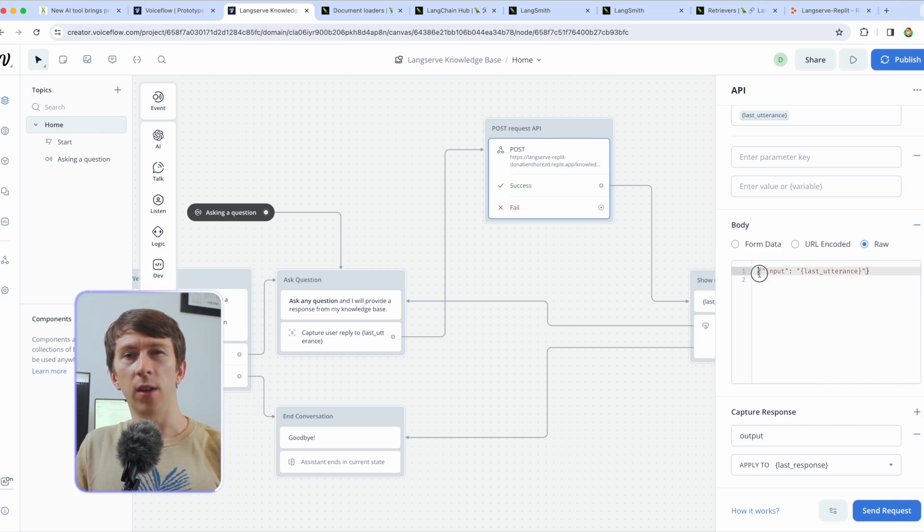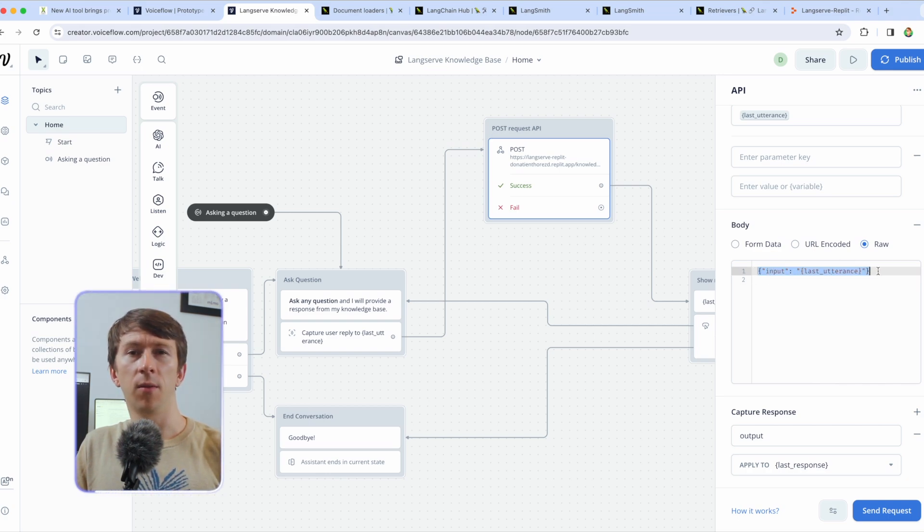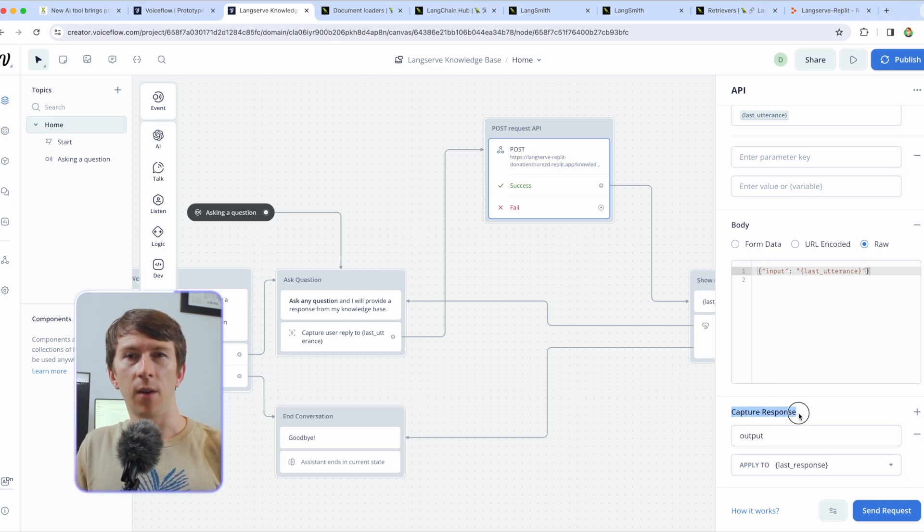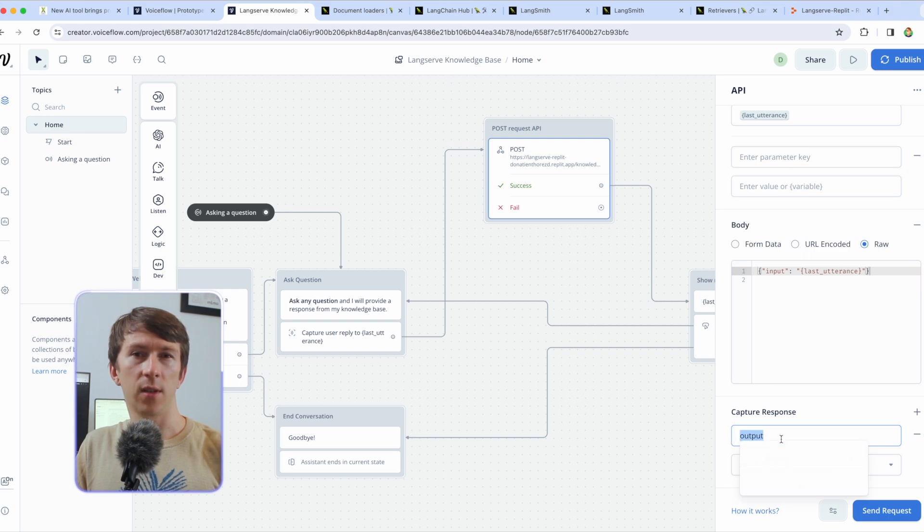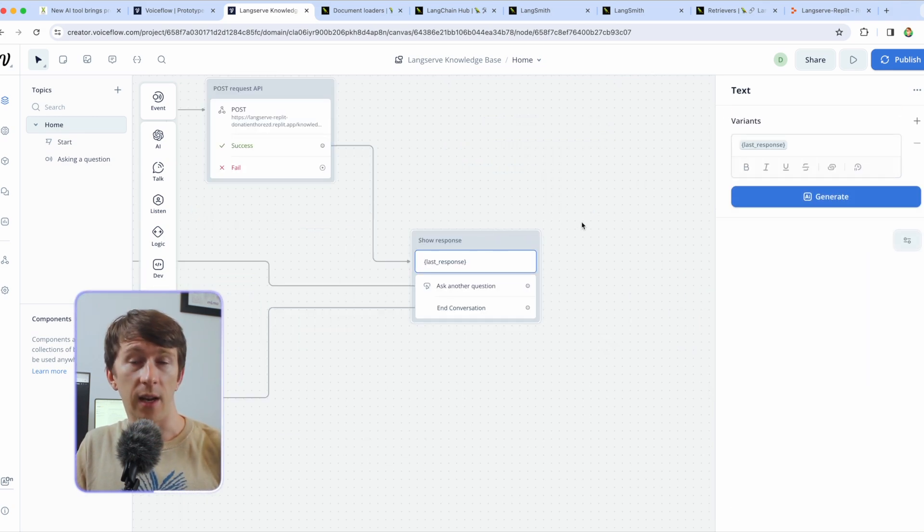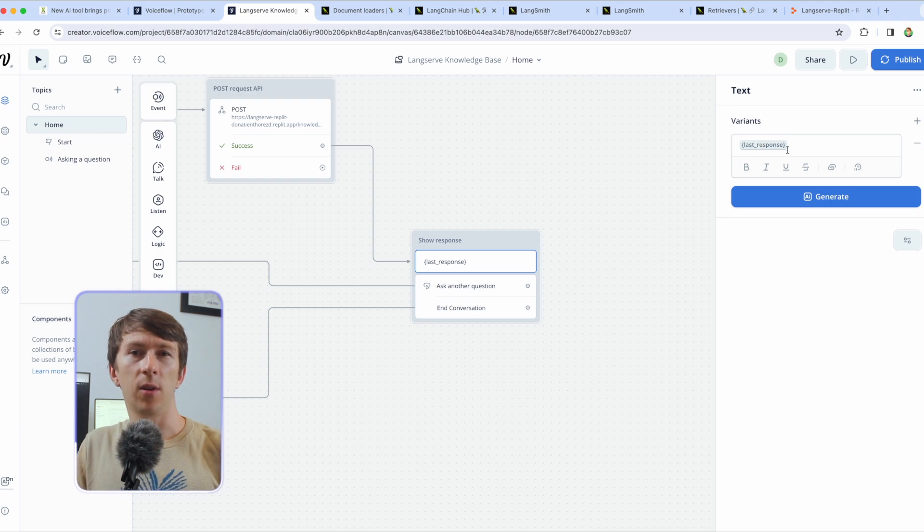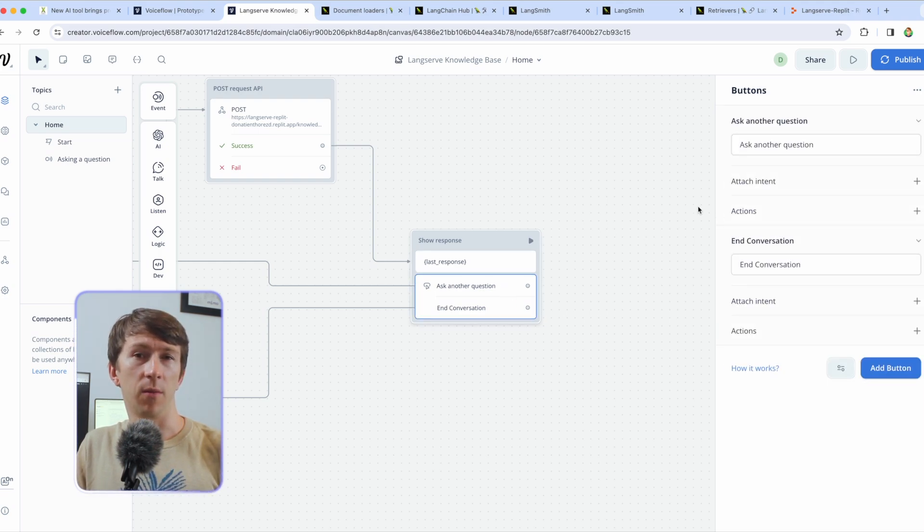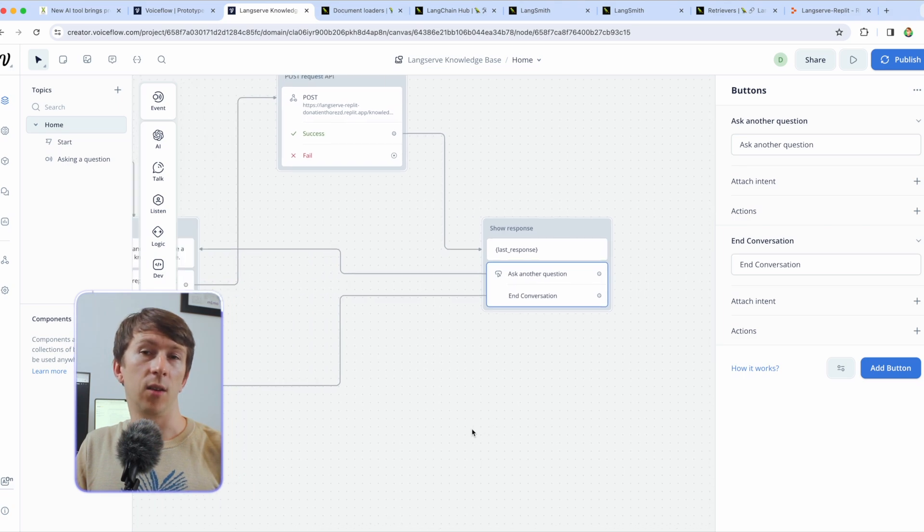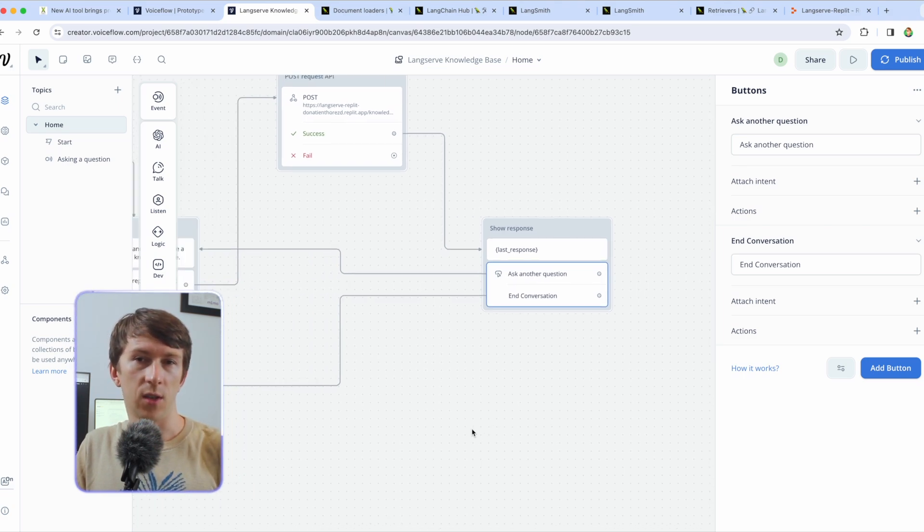On the body I can select raw and I have the following code. Here I just specify the input to last utterance. Finally I catch the output response and set the last response variable to the response sent back by the API. The last step is to simply display the last response field and two buttons. One to ask another question and one to end the conversation.